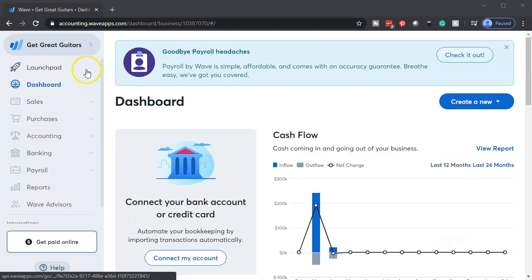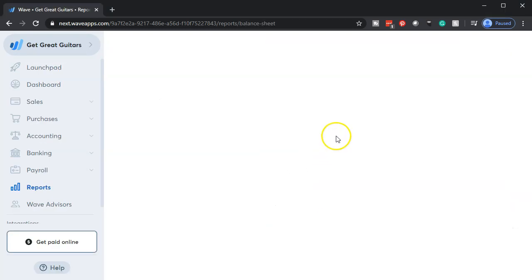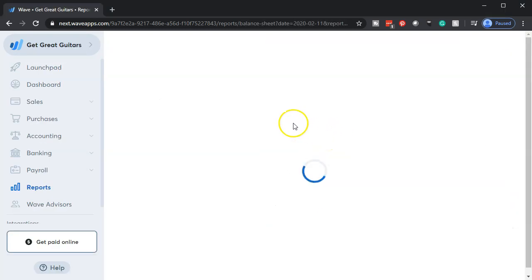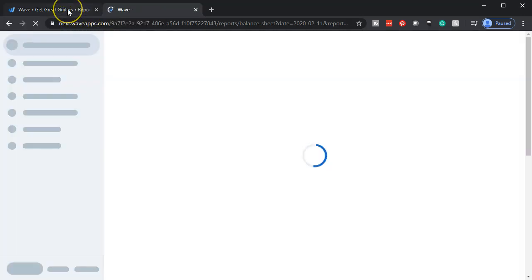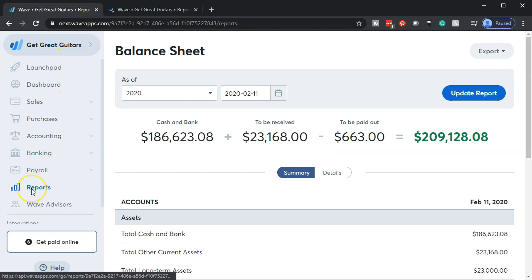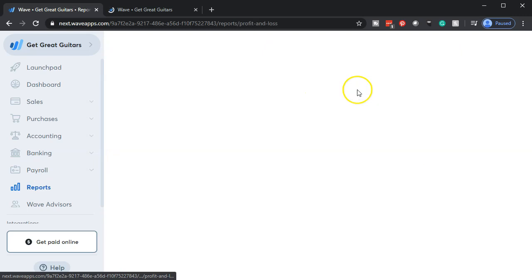Here we are on our Get Great Guitars dashboard. We're going to start off by opening up our reports — the balance sheet and the income statement. Going down to reports on the left-hand side, opening up the balance sheet. Once open, we're going to go to that tab up top, right-click on it, and duplicate that tab. Then we're going back to the tab to the left to do the same thing for the income statement — the profit and loss P&L.